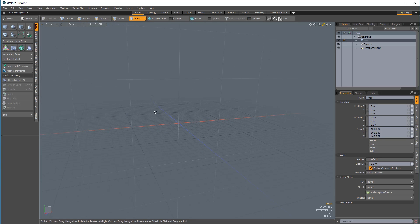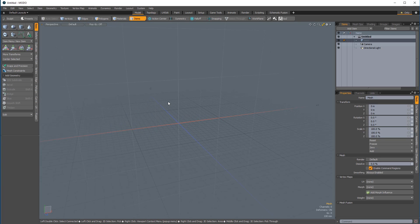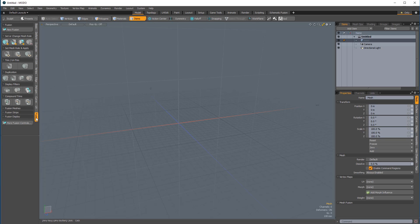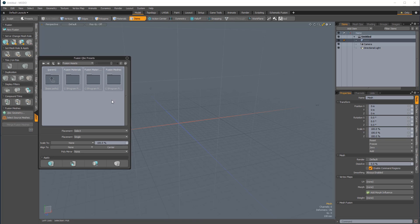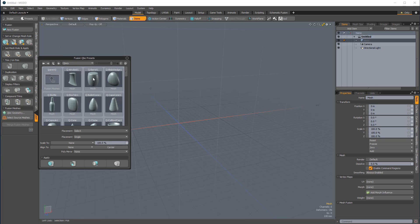To get started, I'm going to need some geometry, and I'm going to use the cubics that ship with Modo. So I'm in the model layout, and I'm going to come over to the Fusion vertical tab, then in the Fusion Meshes section, I'm going to click on Cubic Geometry. That brings up the Fusion Cubic Preset Browser. To navigate to the Cubics folder, I'll double-click on the Fusion Assets folder, then the Fusion Meshes folder, and finally the Cubics folder.